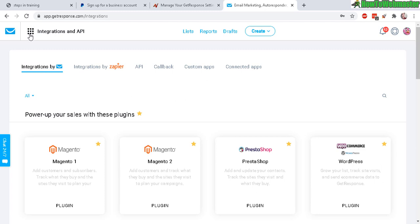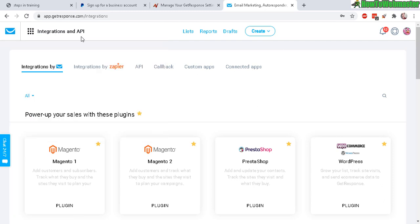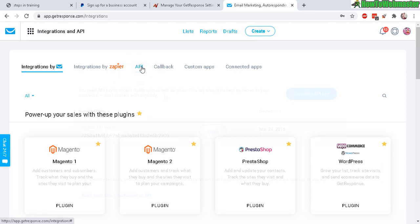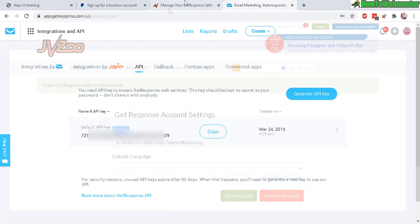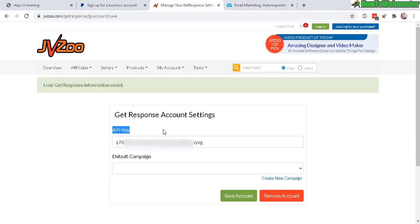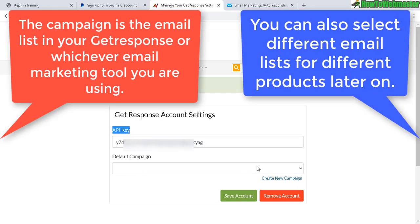Click on this nine-dots menu icon here, and then click on 'Integrations and API.' You will arrive here on this page. Click on 'API' right here, and then here you will see your API key. Simply copy it, head back to JVZoo, paste it in, select the default campaign in your GetResponse, and save the account.